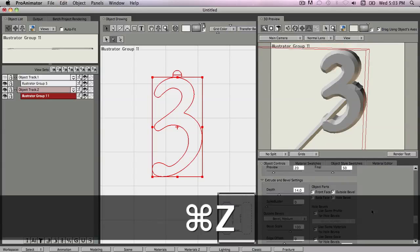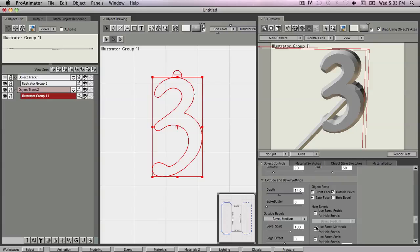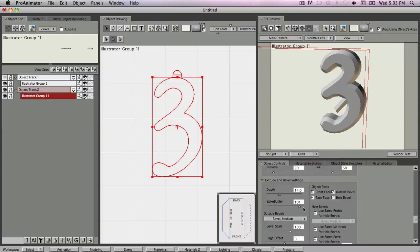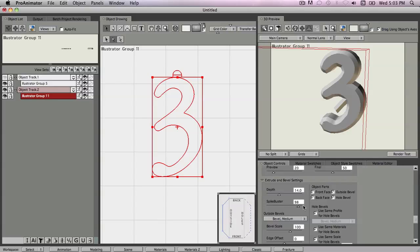So here's what you do. The first thing is you go down to Spike Buster, and Spike Buster will attempt to knock these little guys off, and most of the time it works great. Now in this case, it's an unbustable spike. It's one that does not respond to Spike Buster, so it's not working.